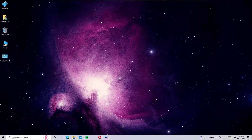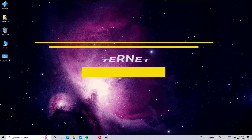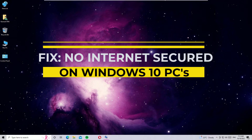If you are seeing the 'No Internet, Secured' error on your Windows 10 Wi-Fi, don't worry. We can solve this — I have four methods to fix this issue. Without further ado, let's get started.